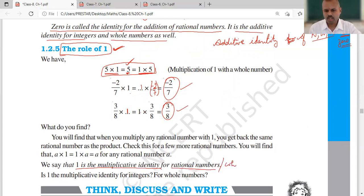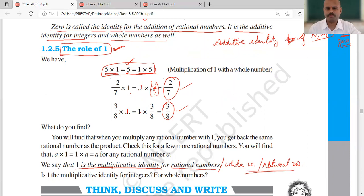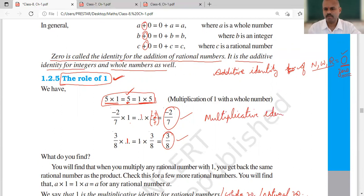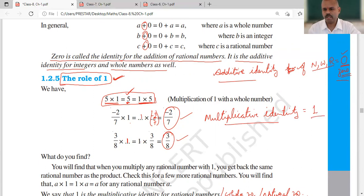So this is the reason why one is the multiplicative identity for rational numbers, for whole numbers, and even for natural numbers. Additive identity is 0 and multiplicative identity is 1.